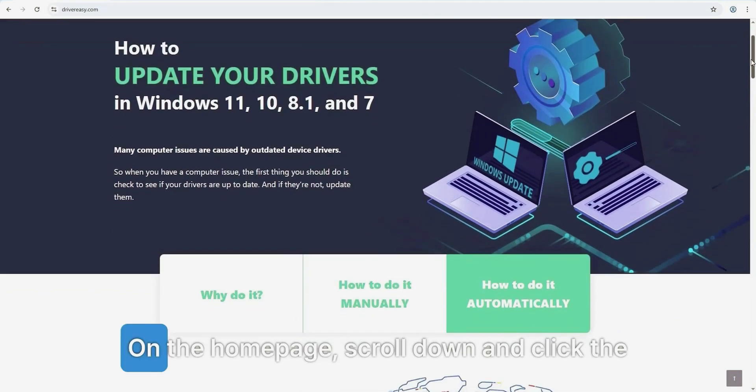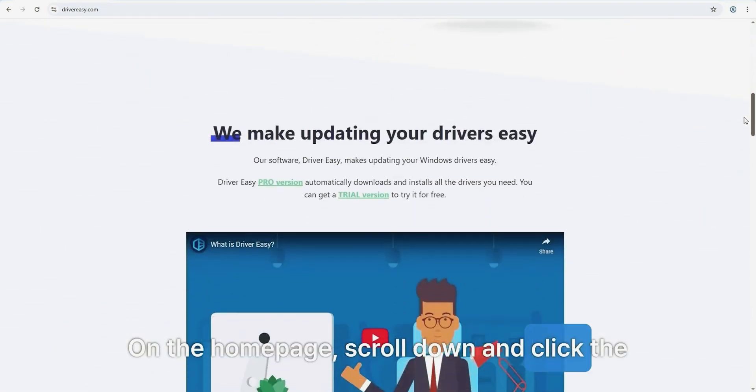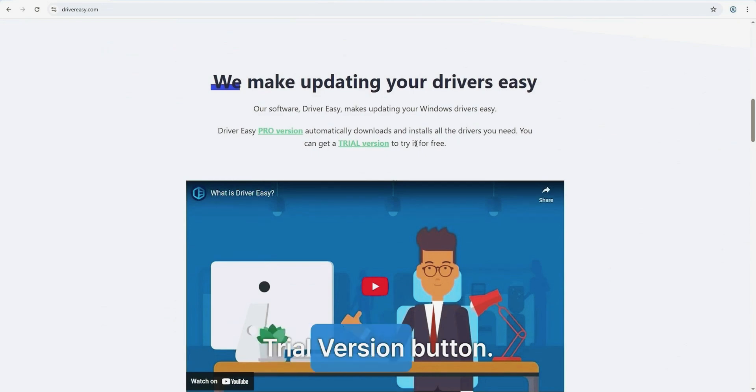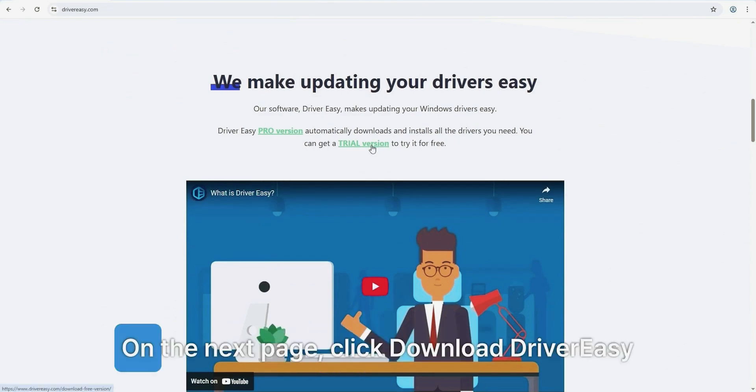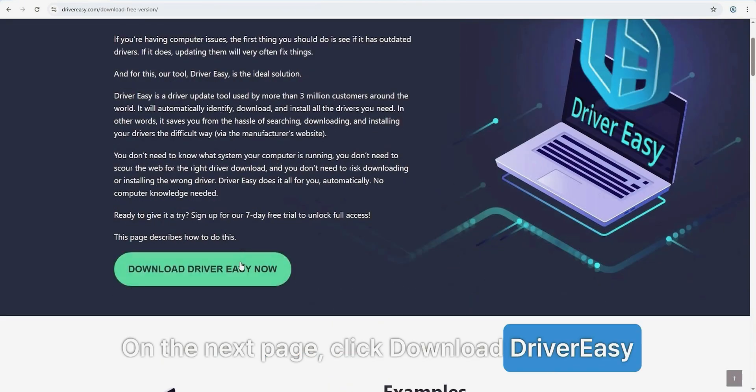On the home page, scroll down and click the trial version button. On the next page, click 'Download Driver Easy Now' and wait for the download to finish.